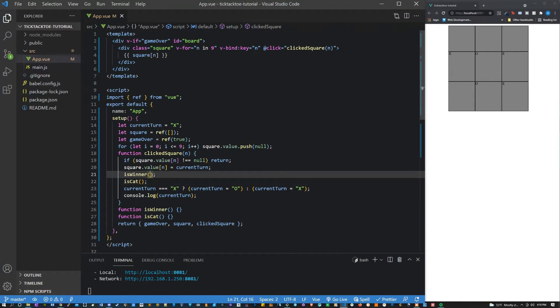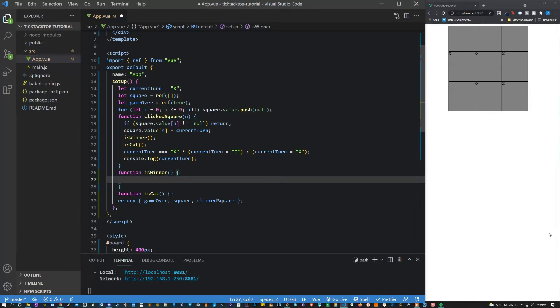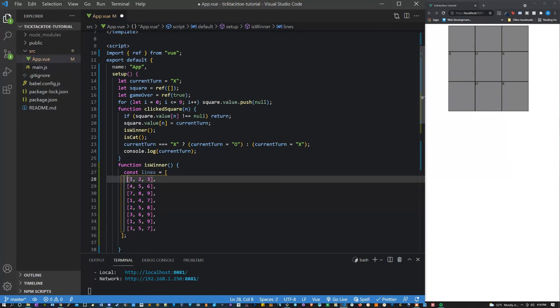And then to display the board let's say v-if game over. All right so the first thing that we can do is figure out if there's a winner. Now this is going to be done with a series of lines. So inside of this function the first thing I want to do is declare the lines. I'm just going to copy and paste these but essentially what this is is these are all the different ways that you could win.